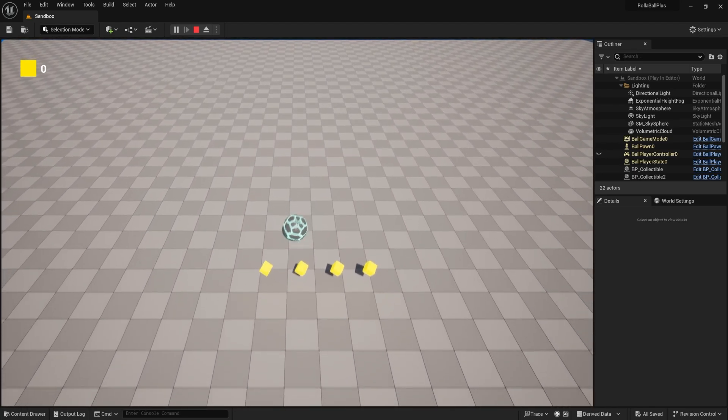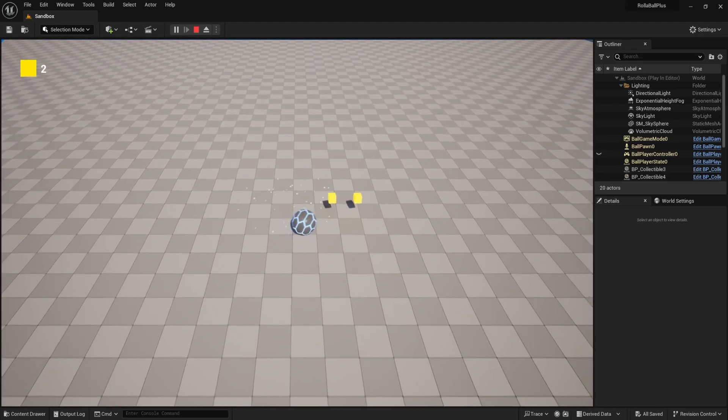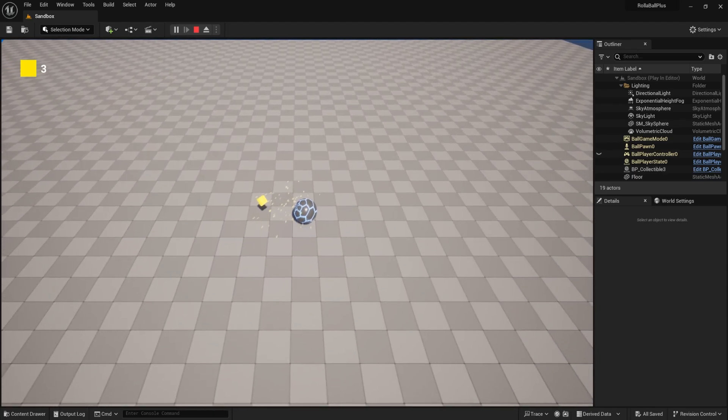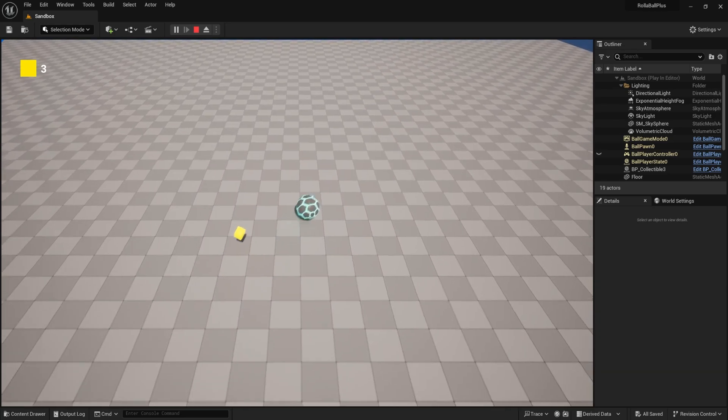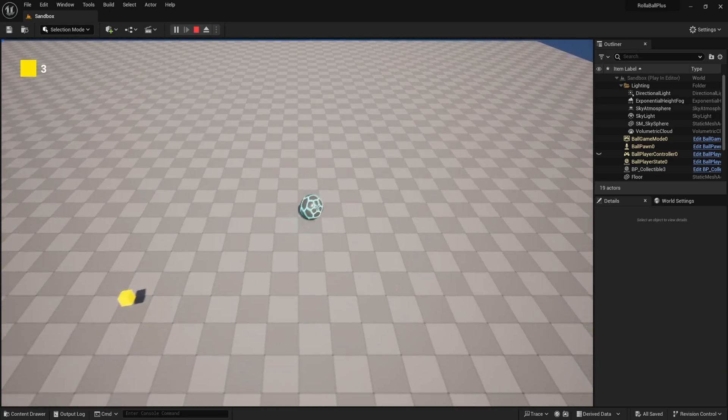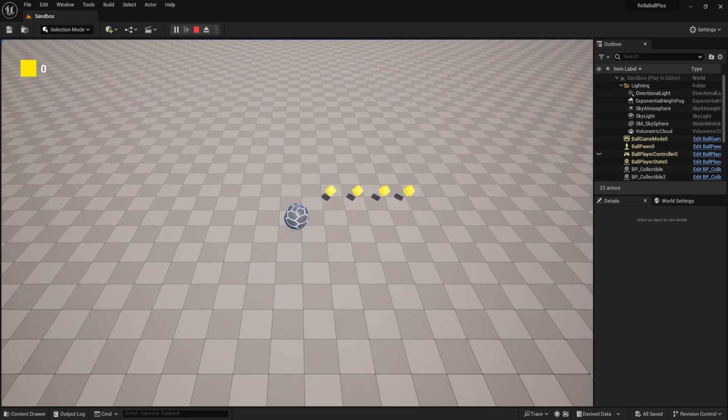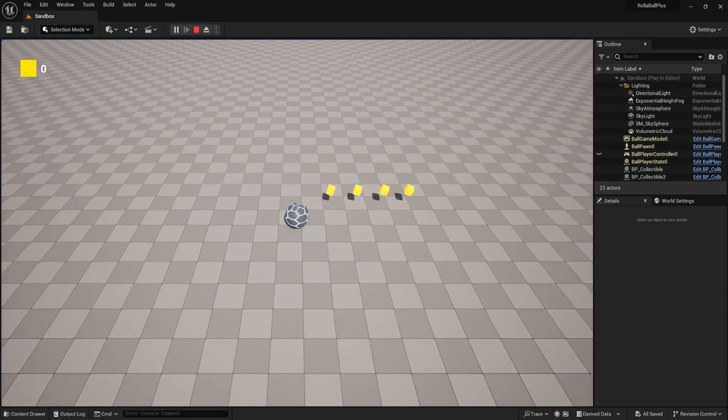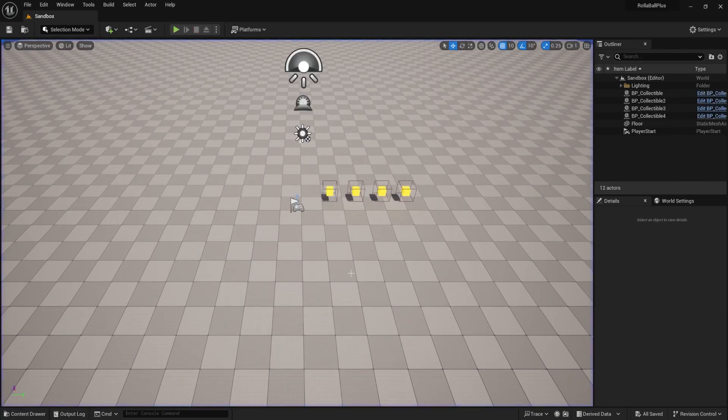You can also see that if I'm picking up collectibles, right, I have three. If I reload the level, it resets everything and just sets everything to its default state, which is what we want.